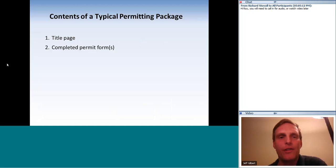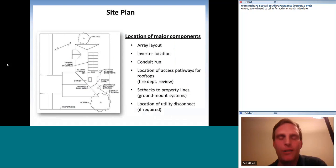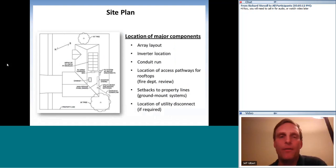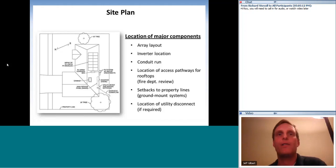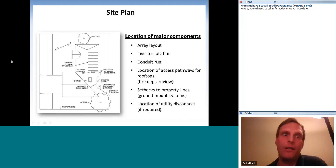The next item is the site plan showing all major components: array layout, inverter location, conduit run, location of access pathways on the rooftop, any setbacks from property lines for ground mounts, and the location of utility disconnect if required. In the old days we drew by hand; now everyone can produce a drawing using Google SketchUp, which is free and simple — you can create plans like this in about 15 minutes.